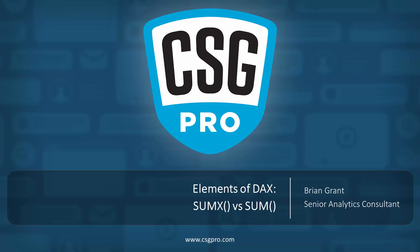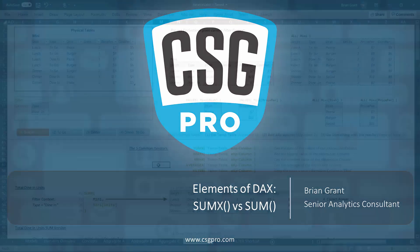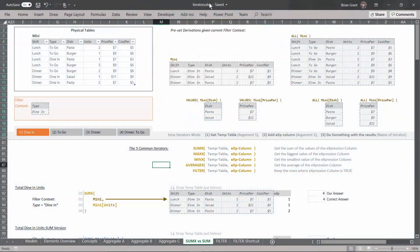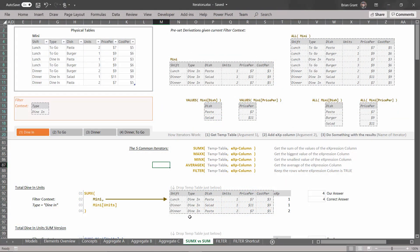Welcome back, folks. In this video, we're going to be talking about the difference between the SUMX function, which we've been using a fair amount of, and the SUM function, or more generically, the shortcut version of all of our X iterators of all of our aggregation iterators. So let's get started. I'm here in iterators.xlsx and I'm in the SUMX versus SUM tab.